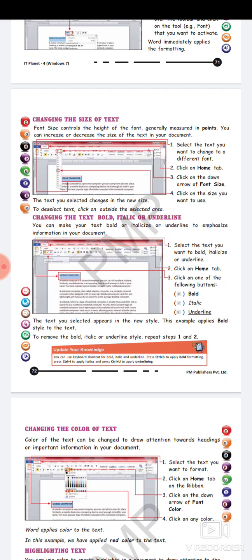Font size is generally measured in points. If asked in which dimension the size of text is measured, the answer is points. You can increase or decrease the size of the text in your document. Whenever we do formatting, two steps are fixed: first, select the text you want to format; second, choose the desired options from the Home tab — whether it is font size, font color, or font type.